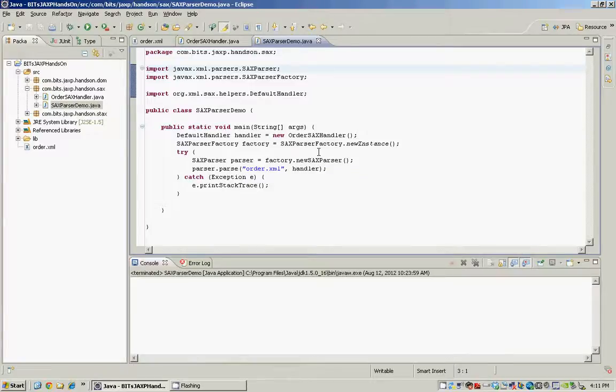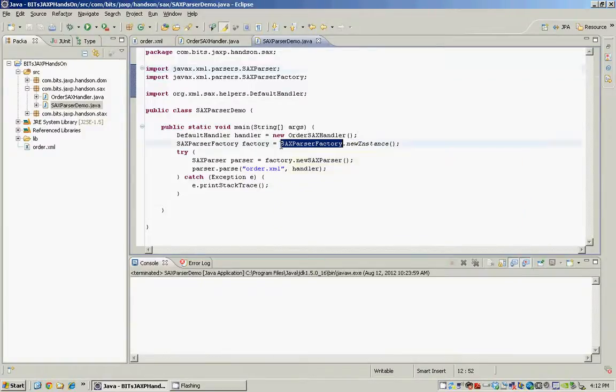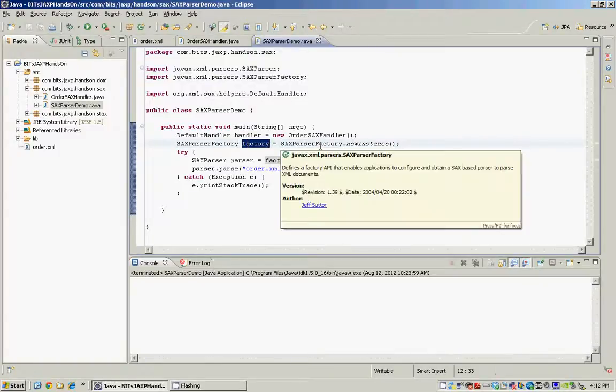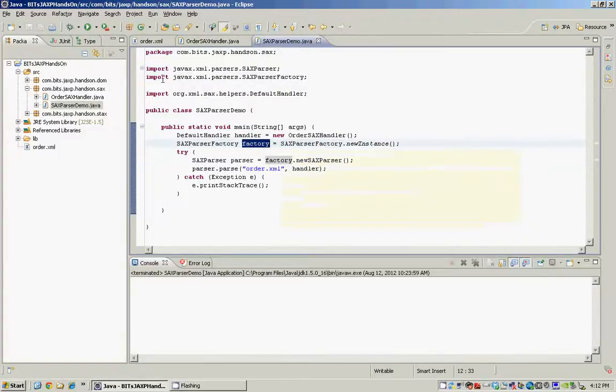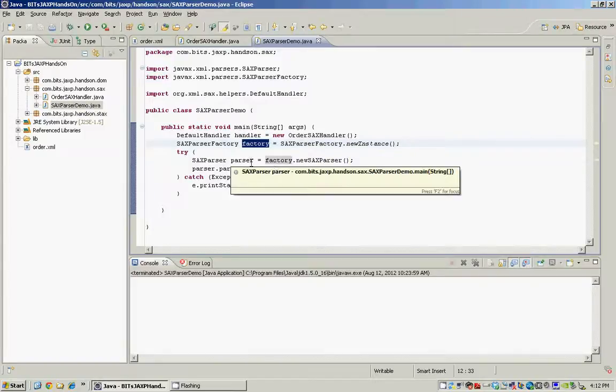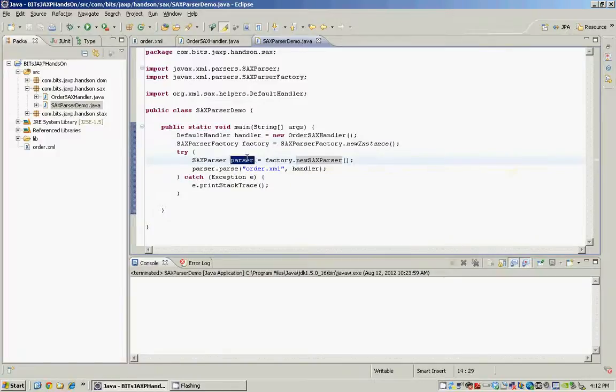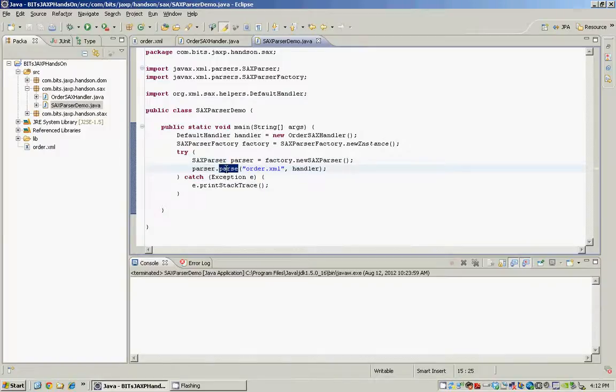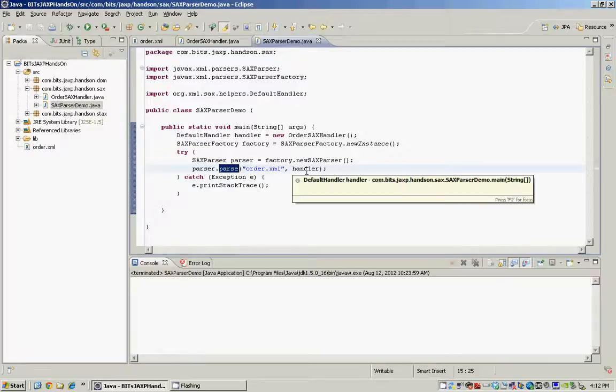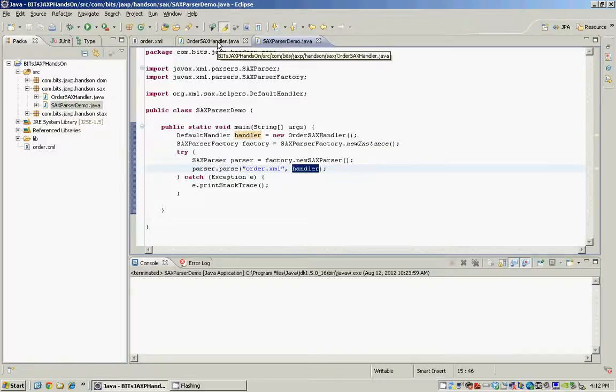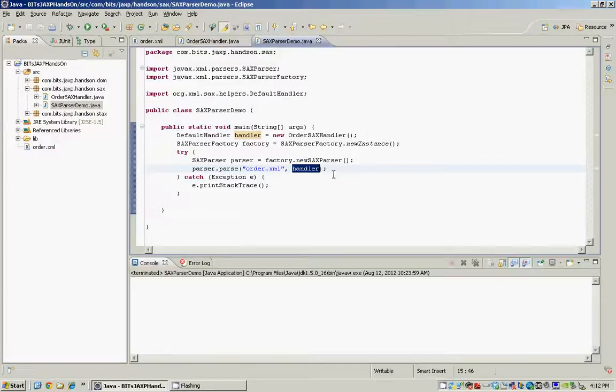To create the SACS parser we use the SACS parser factory. So we create a parser factory instance first by invoking the new instance method on the factory SACS parser factory from the JAXP API, and then we create our parser by invoking the new SACS parser method on the factory. Once we have the parser we call the parse method and the parse method takes two arguments. The first one is the path to our order XML file and the second argument is the handler instance which we have written.